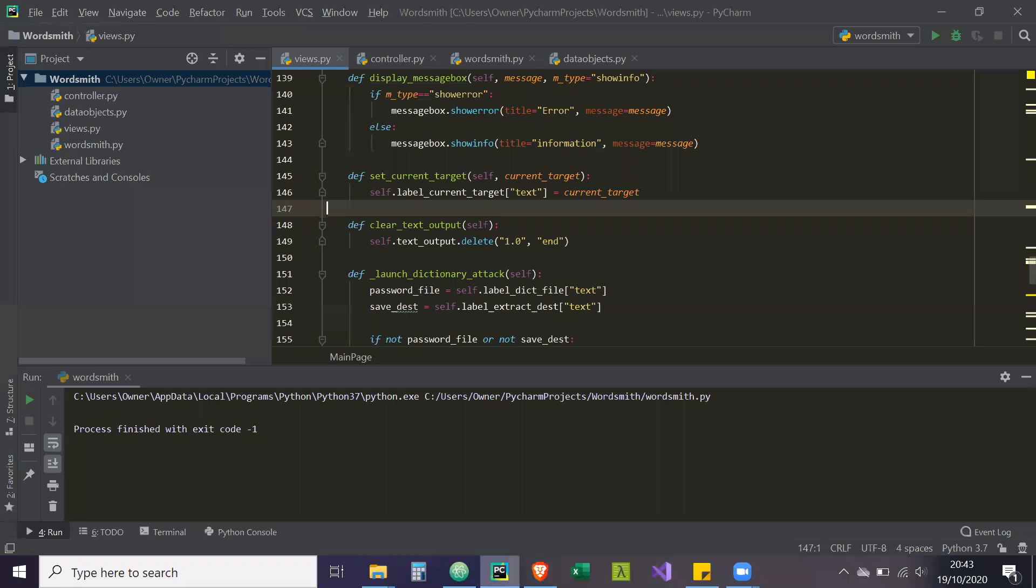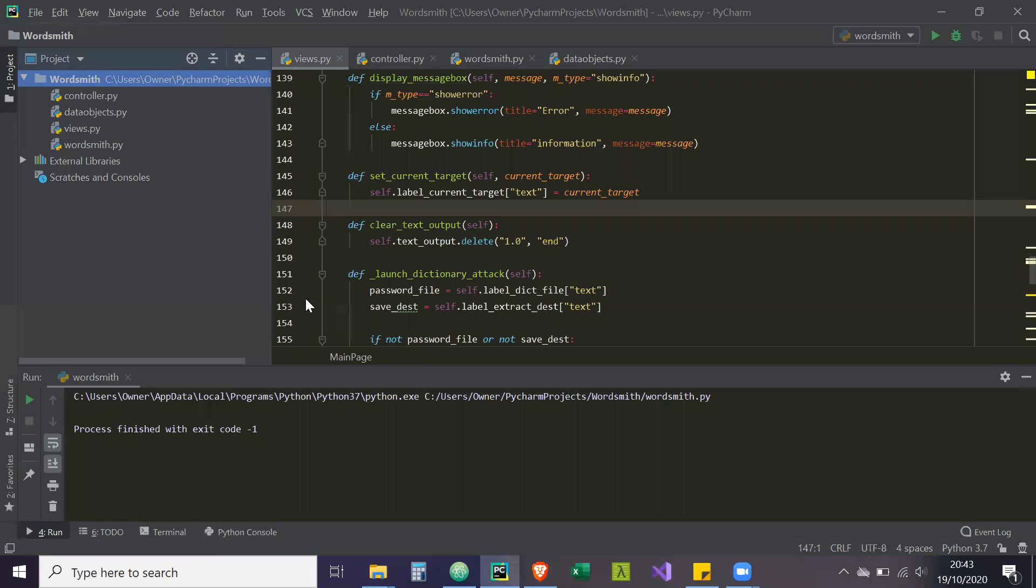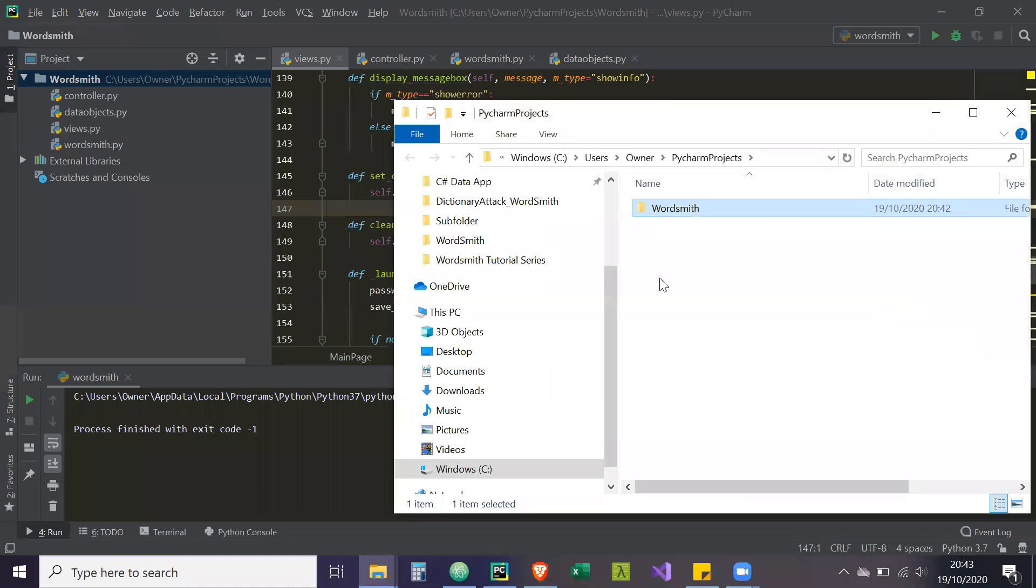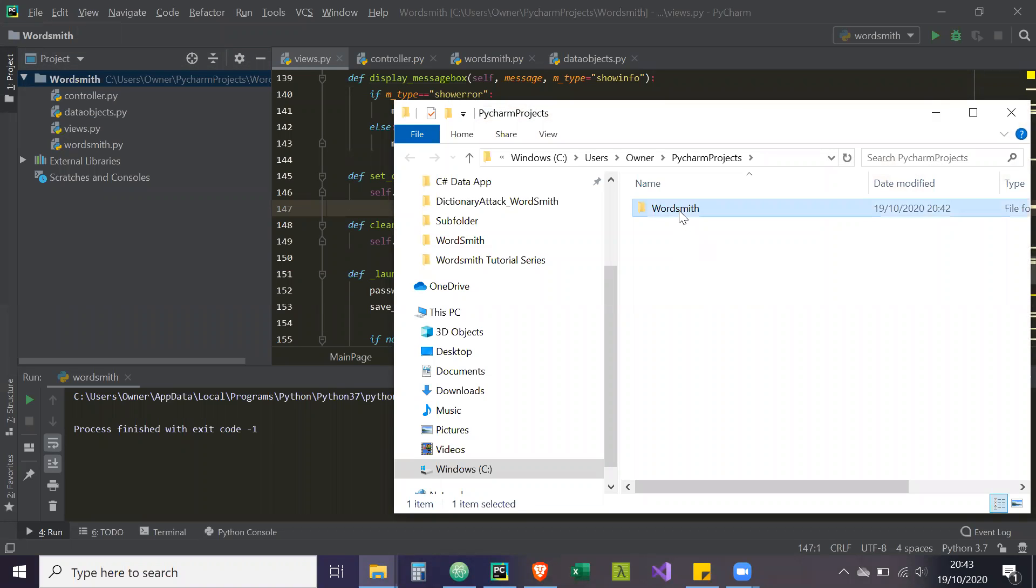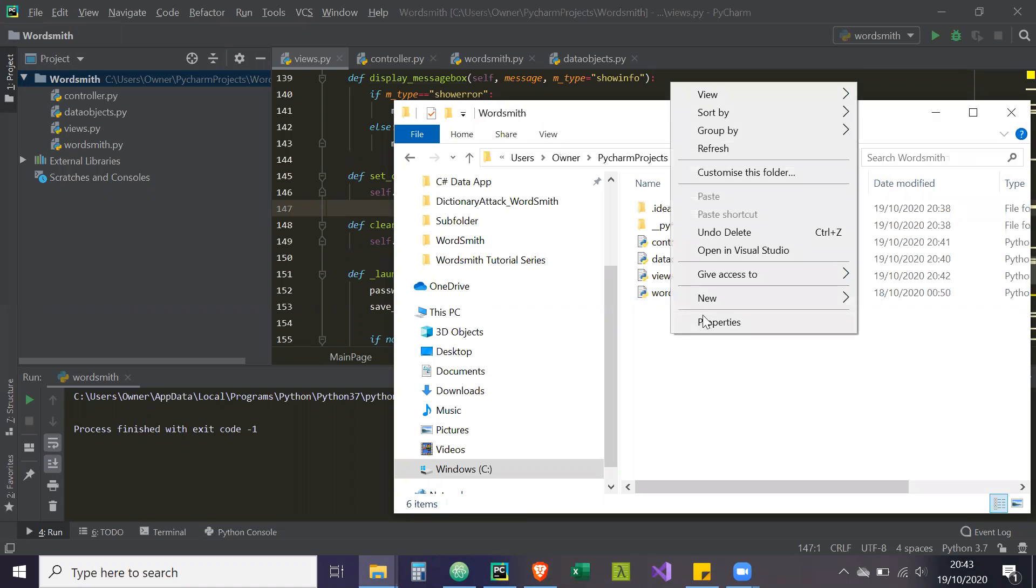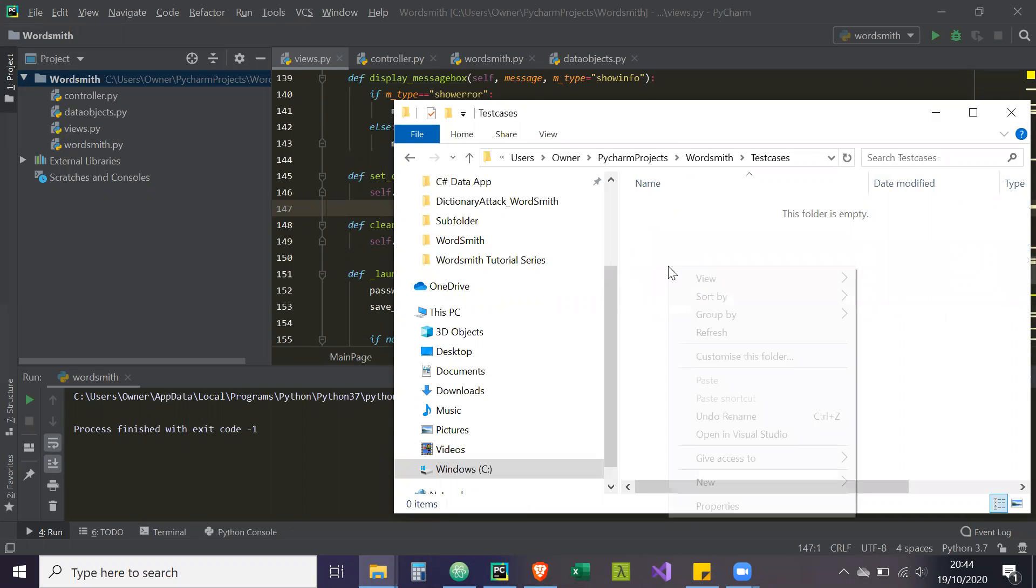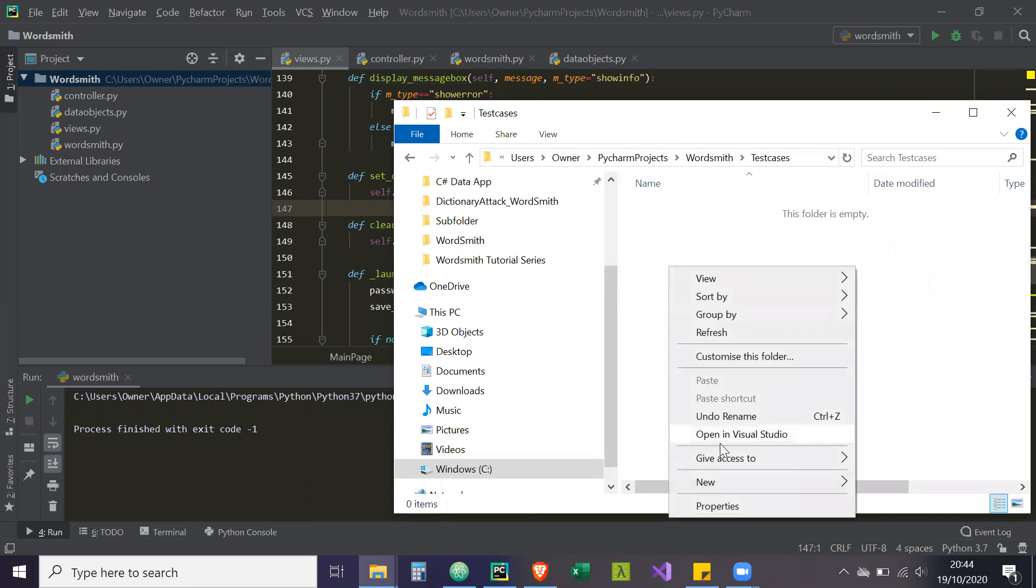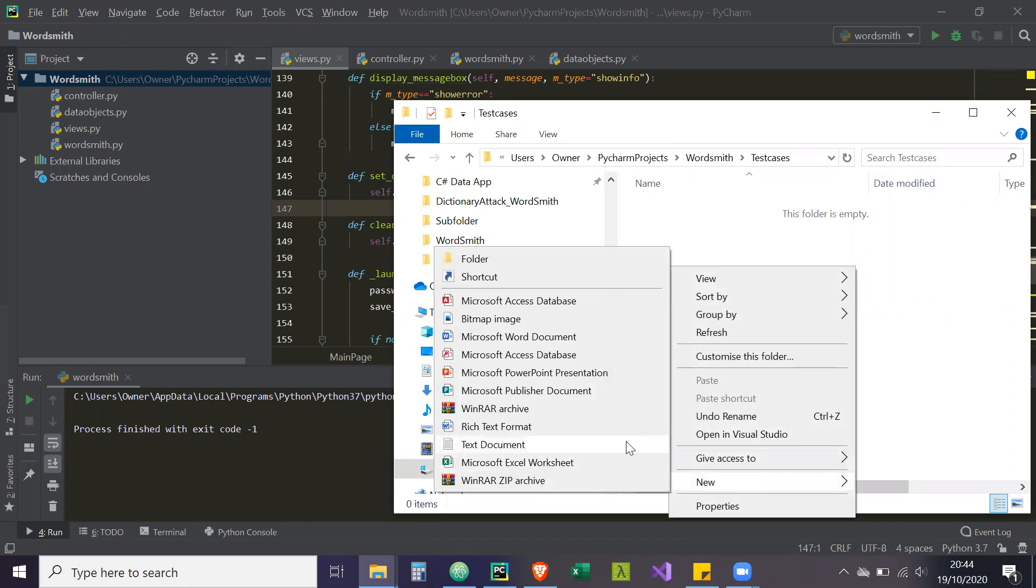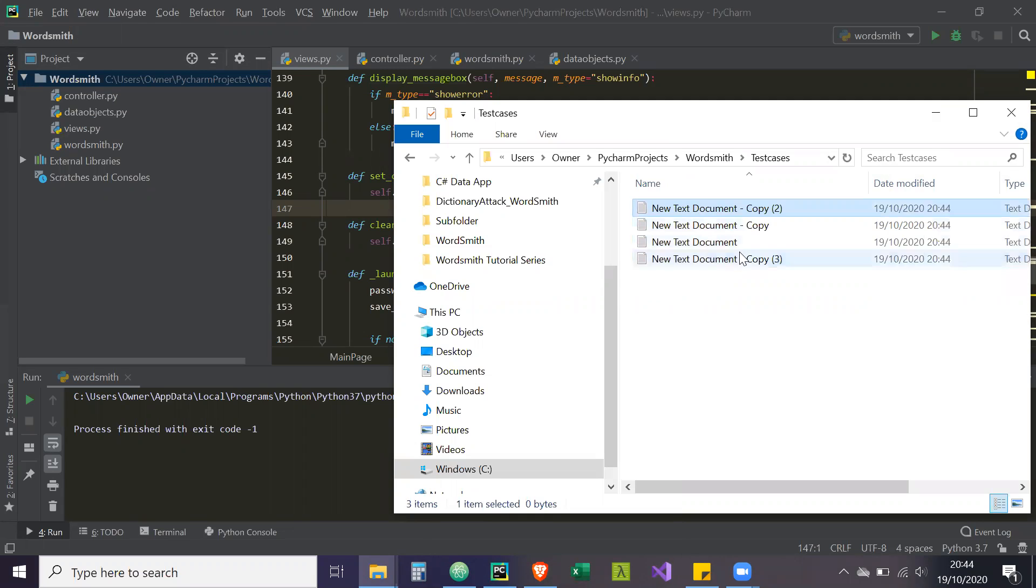So let's go to PyCharm, right click on our folder, wordsmith, and then what we're going to do is go to Show in Explorer. We're going to create our test file. So we're going to open wordsmith, right click, add a new folder and we're going to call this folder test cases. And then what we're going to do in here is we're going to create four text documents and give them all names: one, two, three, four.